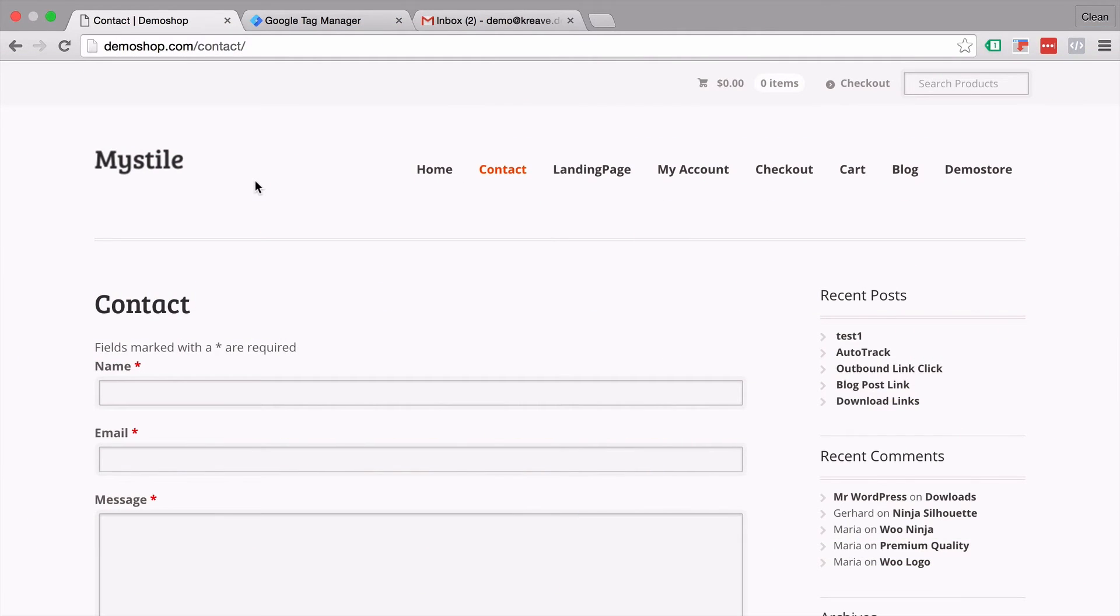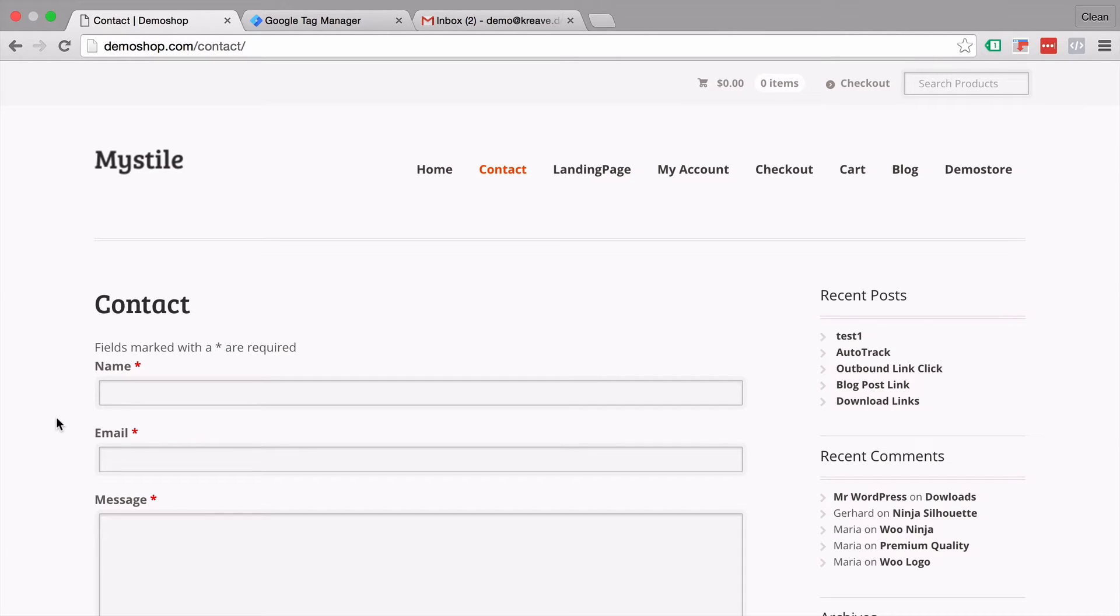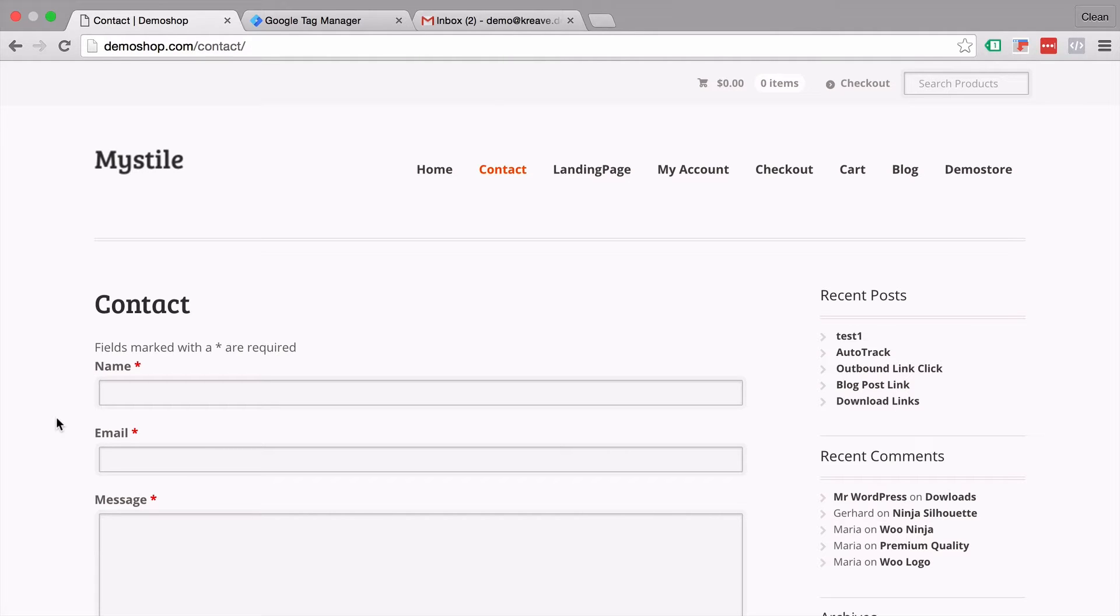So here we have a contact form with an email field that we want to pre-fill with the user's email address because our system really already knows it whether from another email or a previous form or when the user is logged in.